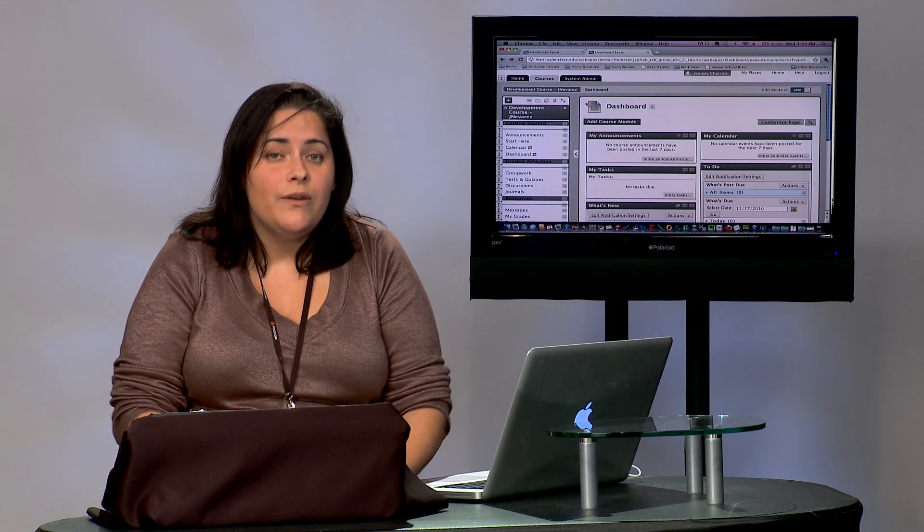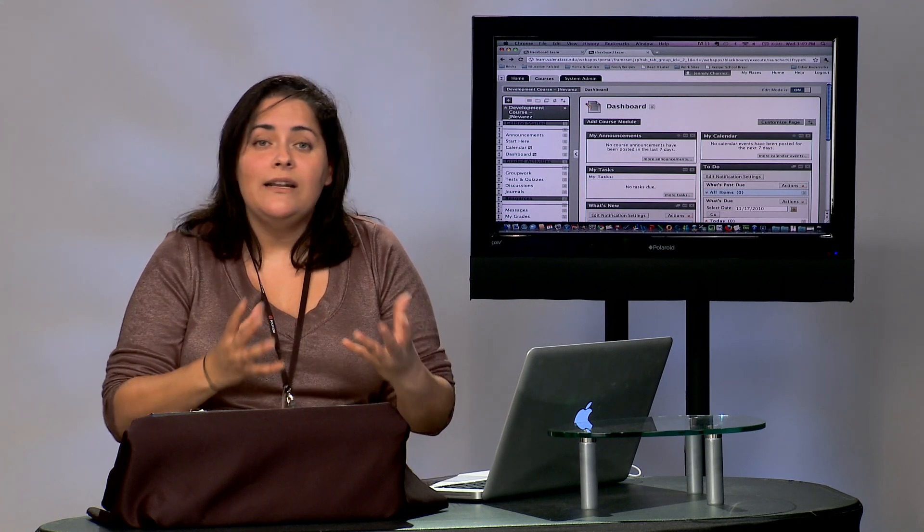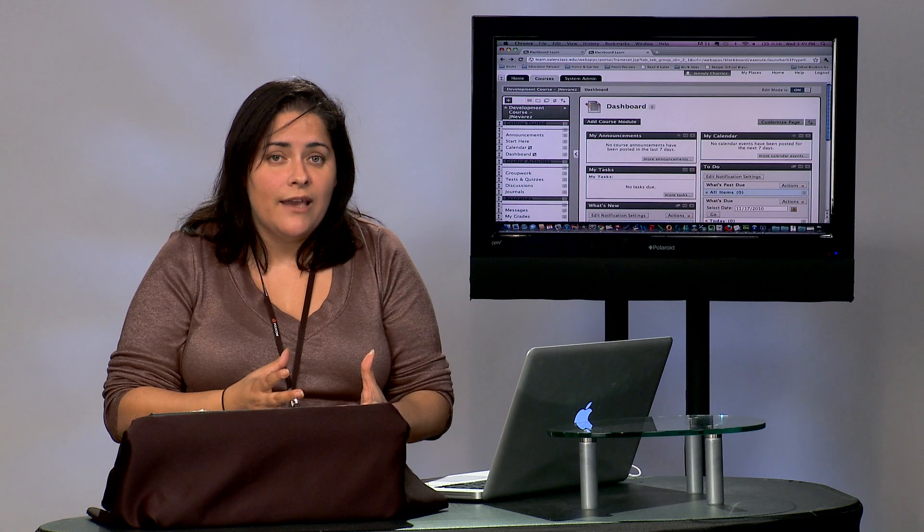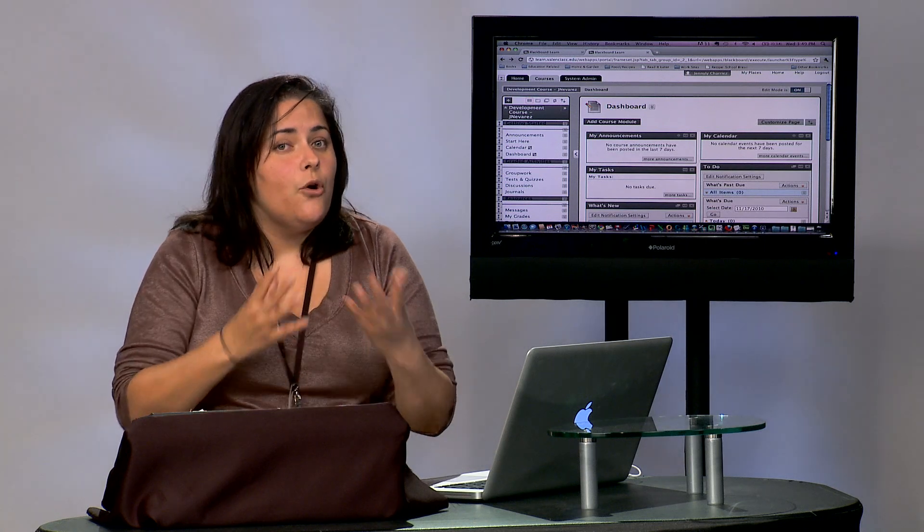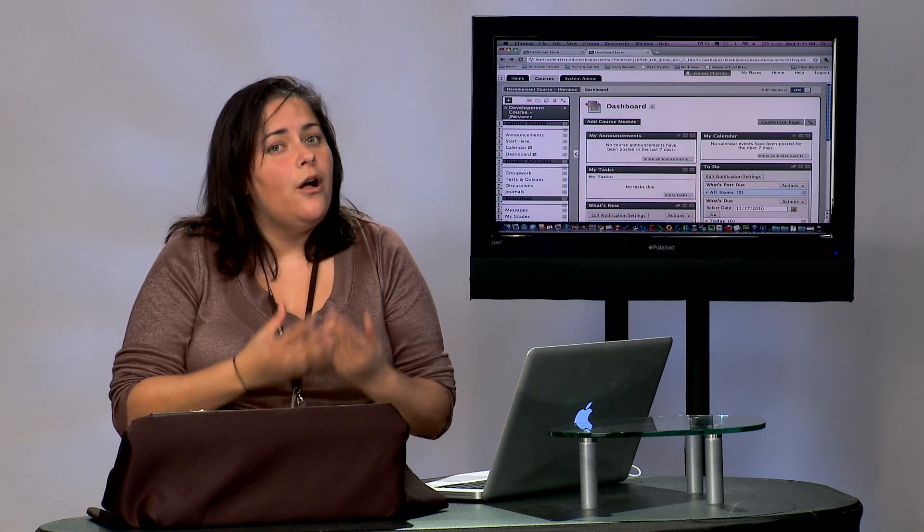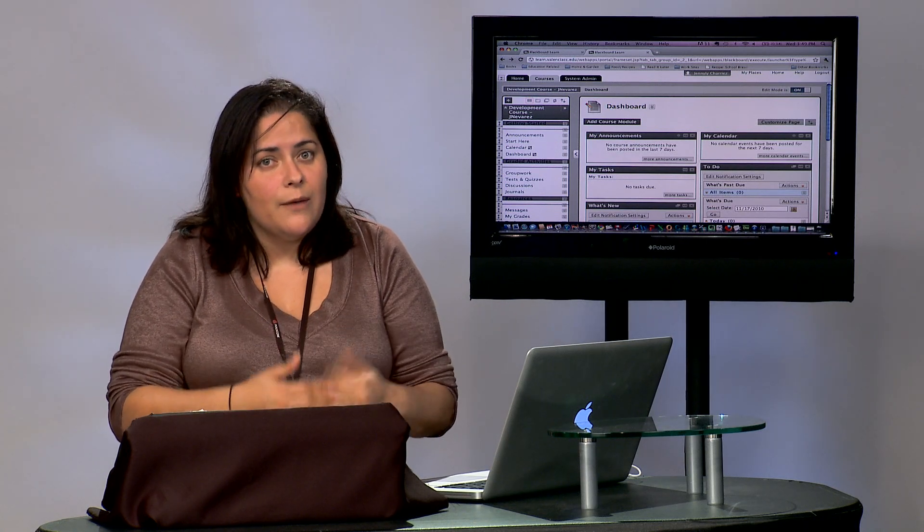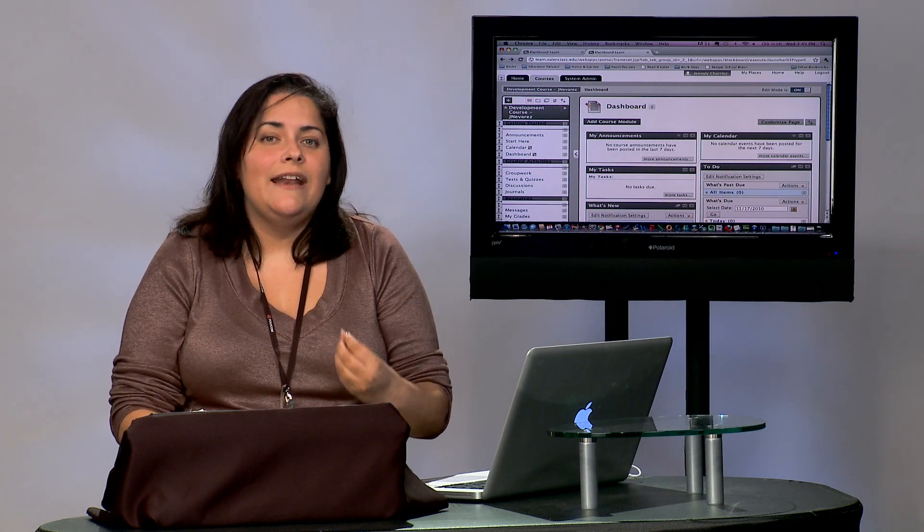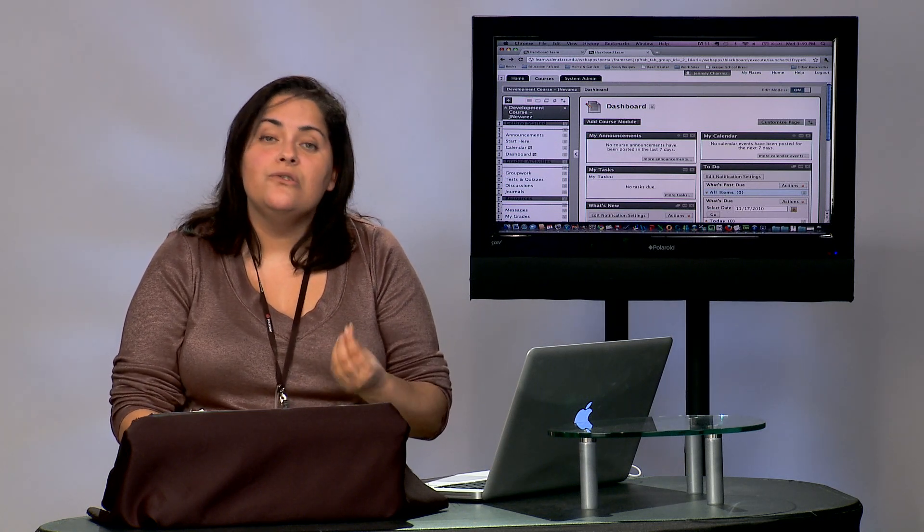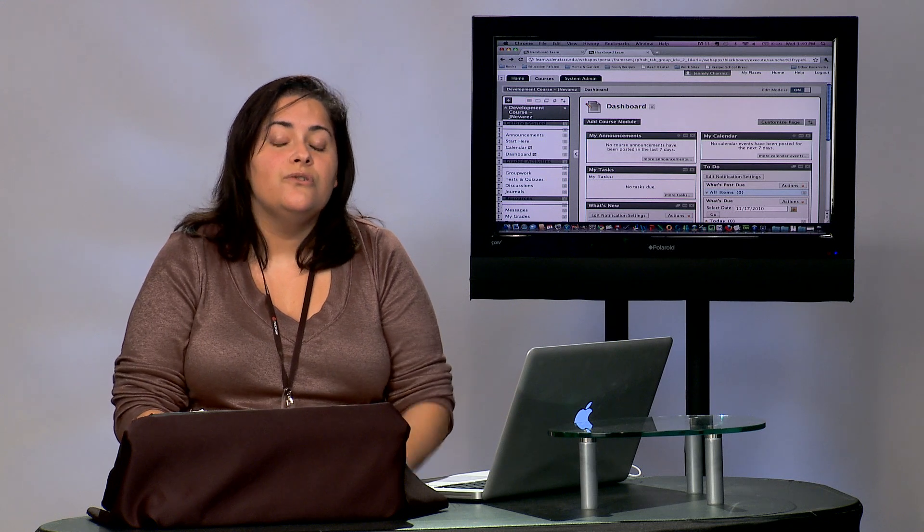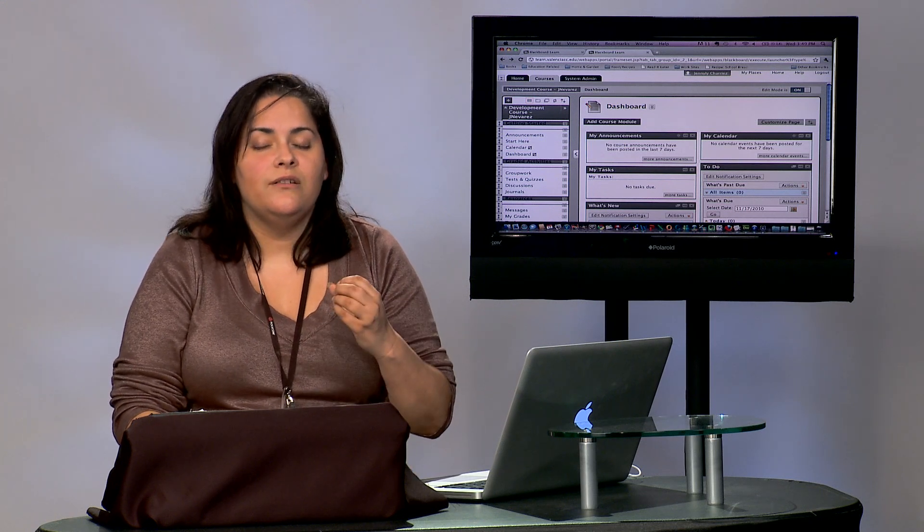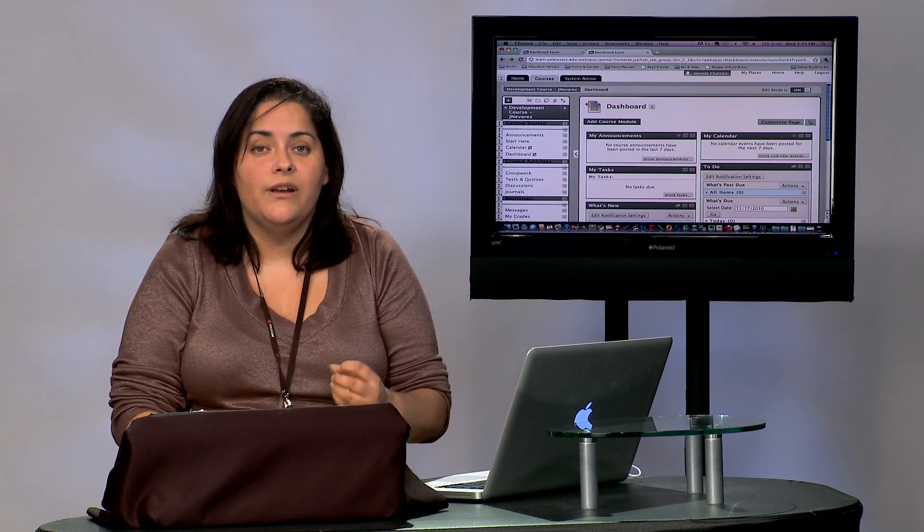So it is a completely separate application, its own little browser called Respondus Lockdown Browser, and that's a browser that your students would use only when they're taking your exams.